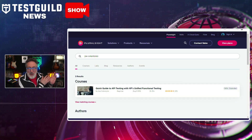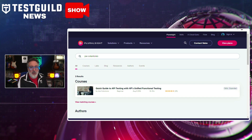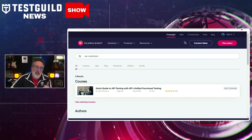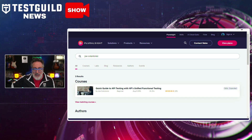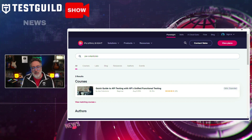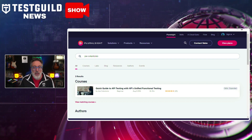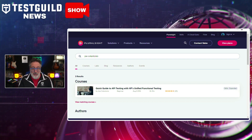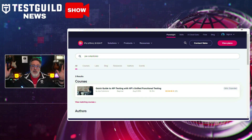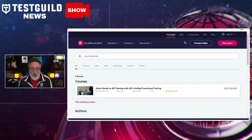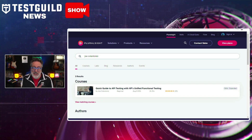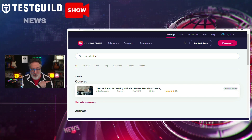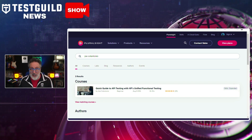While you're there, you might as well also check out my quick guide to API testing. A lot of the principles I cover apply not just to HP's unified functional testing, but to any automation test tool. So if you're a beginner in API testing, I highly recommend you check out my course as well.